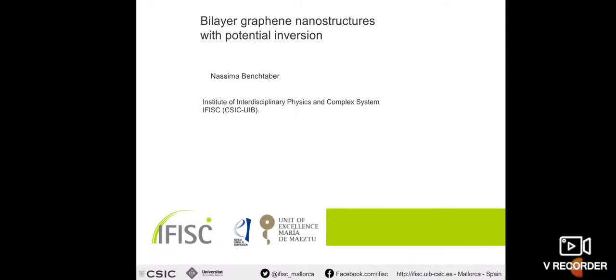Hi, everybody. Welcome to my talk. I'm Nassima Benchtaber. I'm a researcher at the Institute of Interdisciplinary Physics and Complex Systems of Balearic Island, University of Balearic Island, in Spain. In this presentation, I want to discuss my work entitled Bilayer Graphene Nanostructures with Potential Inversion.